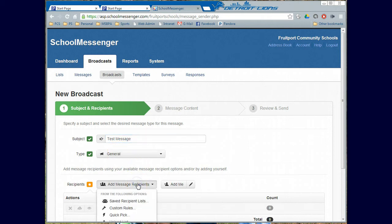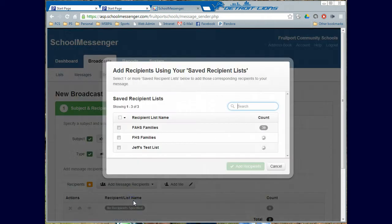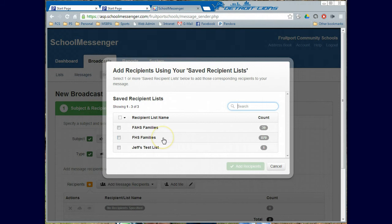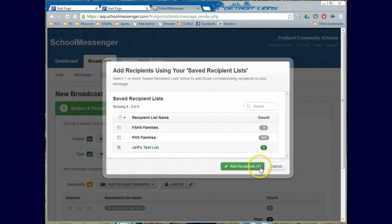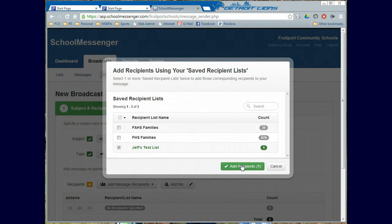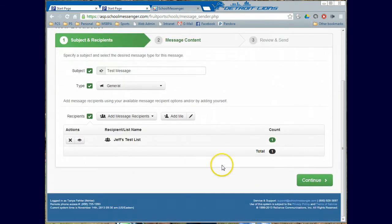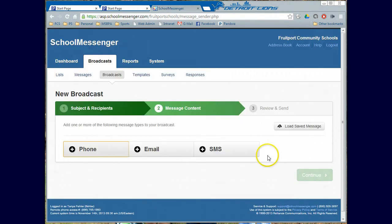I'm going to go to Add Message Recipient Lists. Now obviously if I was doing this for my full families for my building, I would check FCS families. But right now I'm just going to do one to the test list to make sure that it works. So I'm going to click Jeff's Test List. It will tell you that there's one person in this list, just me. There's 870 in the high school families and 39 in the alternative high school families. At any rate, I'm going to click Add Recipients like that. And then I'm going to come down here and I'm going to hit Continue.